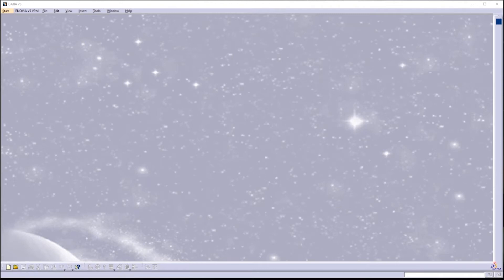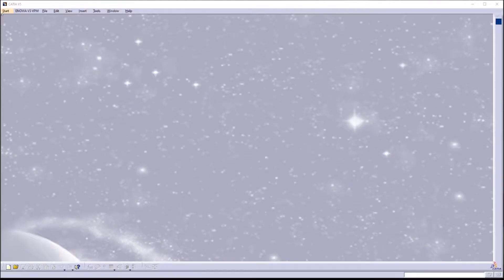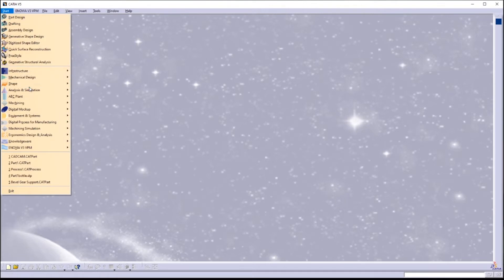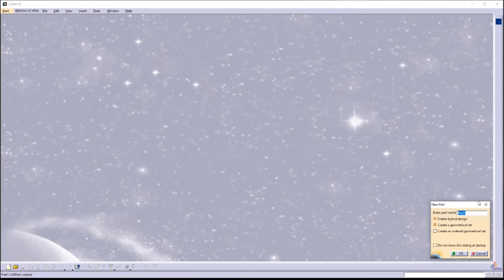Hi and welcome back to my channel. In today's video we are going to do surface modeling in CATIA V5. We are going to model a spiral lamp from scratch. Let's go to the Generative Shape Design workbench — click Start, Shape, Generative Shape Design. Let's name our design 'Spiral Lamp', enable hybrid design, and create a geometrical set.